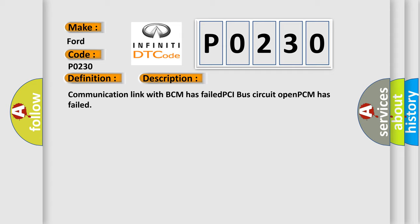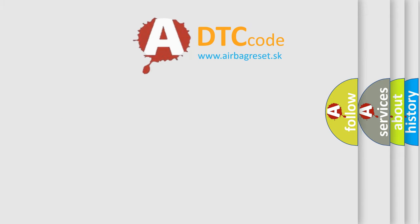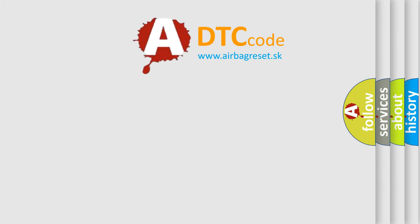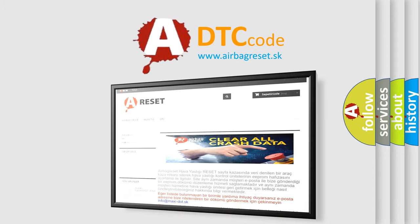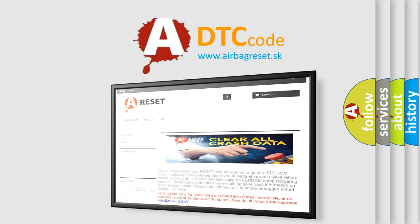The Airbag Reset website aims to provide information in 52 languages. Thank you for your attention and stay tuned for the next video.